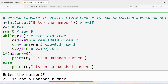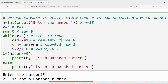Again verify the condition: x should be greater than 0. x is 1 — yes, the condition is true. rem is equal to x modulus 10: 1 modulus 10 gives remainder 1, so rem is 1. Sum is equal to sum plus rem: sum was 8, rem is 1, so 8 plus 1 is 9 — sum is now 9. Then x is equal to x floor division 10: 1 floor division 10 gives quotient 0, so x becomes 0.